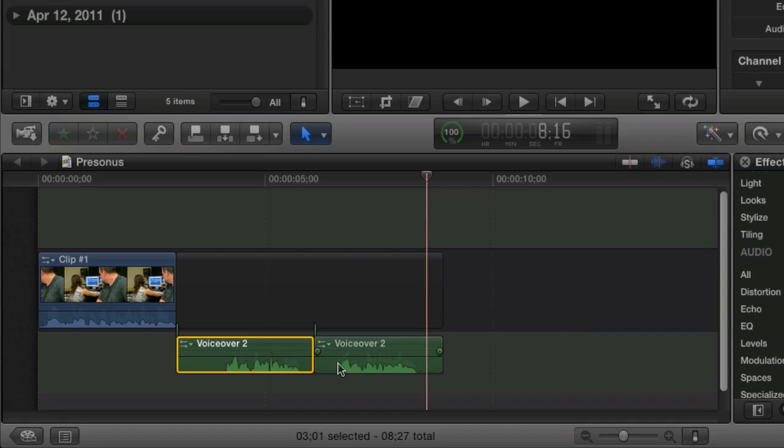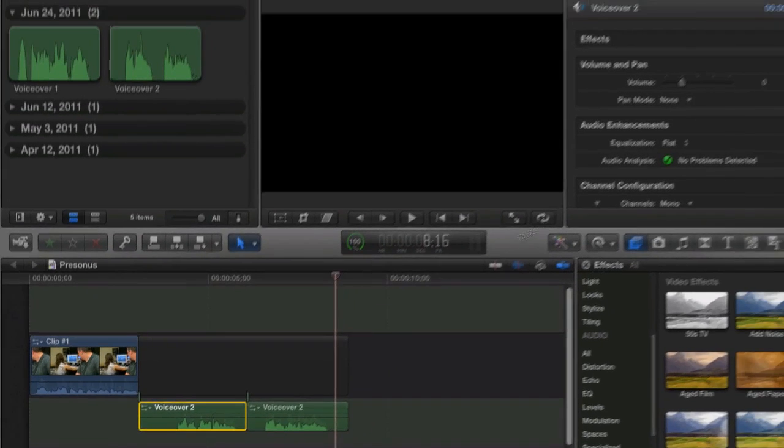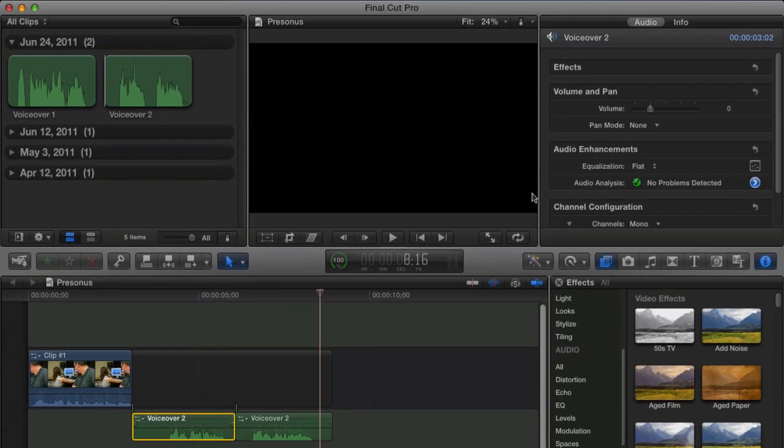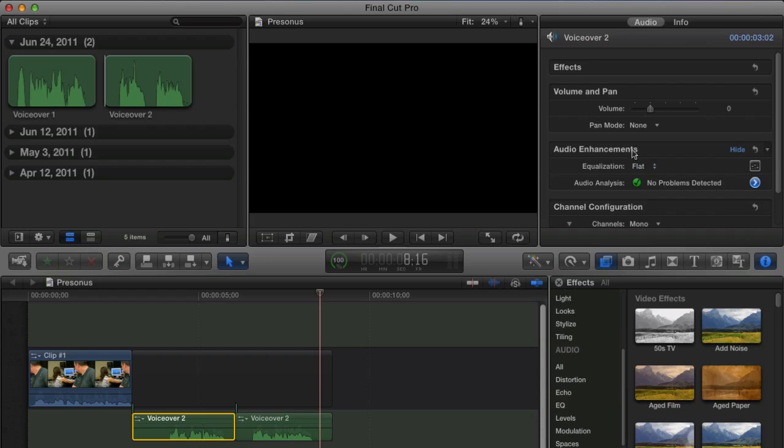So first of all, it's loaded up. When we select the clip over here in the informational area we have the audio section. Under audio enhancements we have an equalizer.